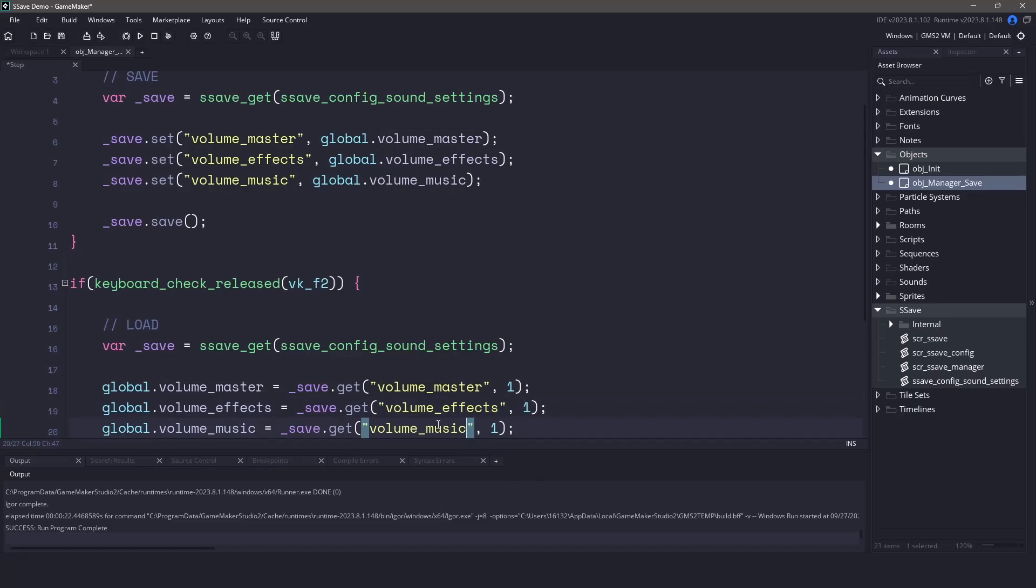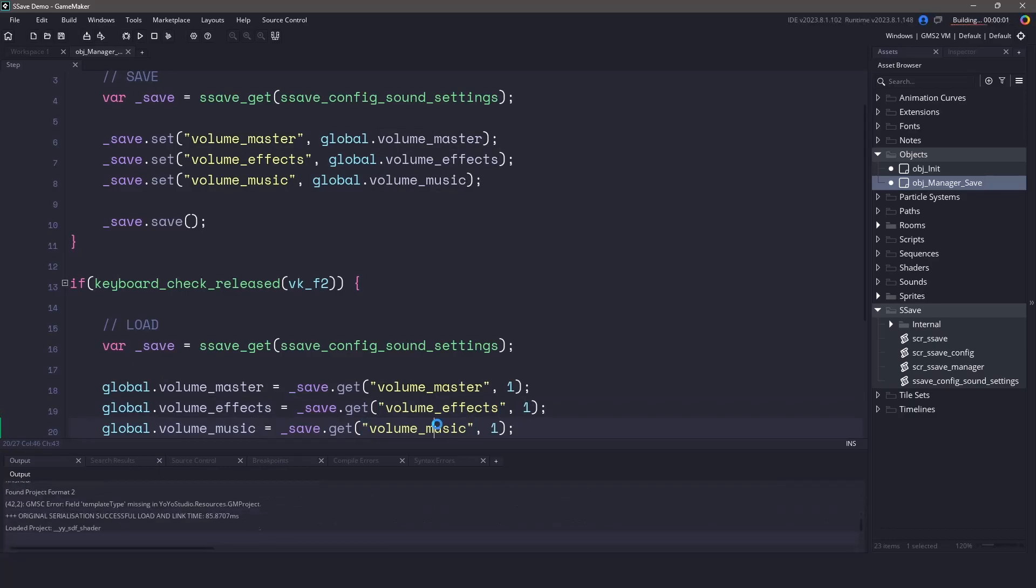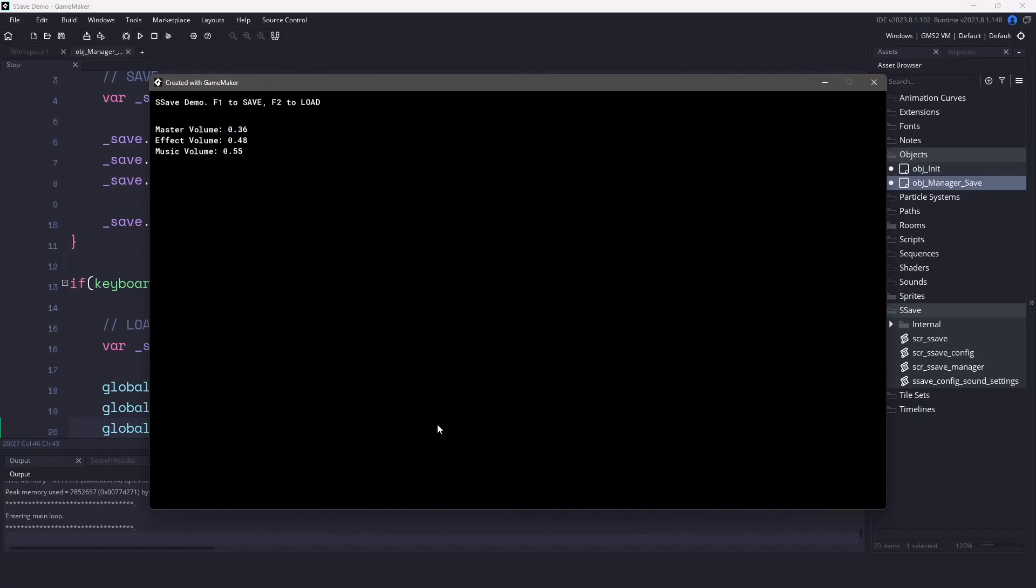And that's it. That's all we need to do. Now if we load up our game and we hit F5, you can see that I can hit spacebar and I can refresh the values. I can also save them by hitting F1 and then changing the values again by using my spacebar. And if I hit F2, they go back to normal.